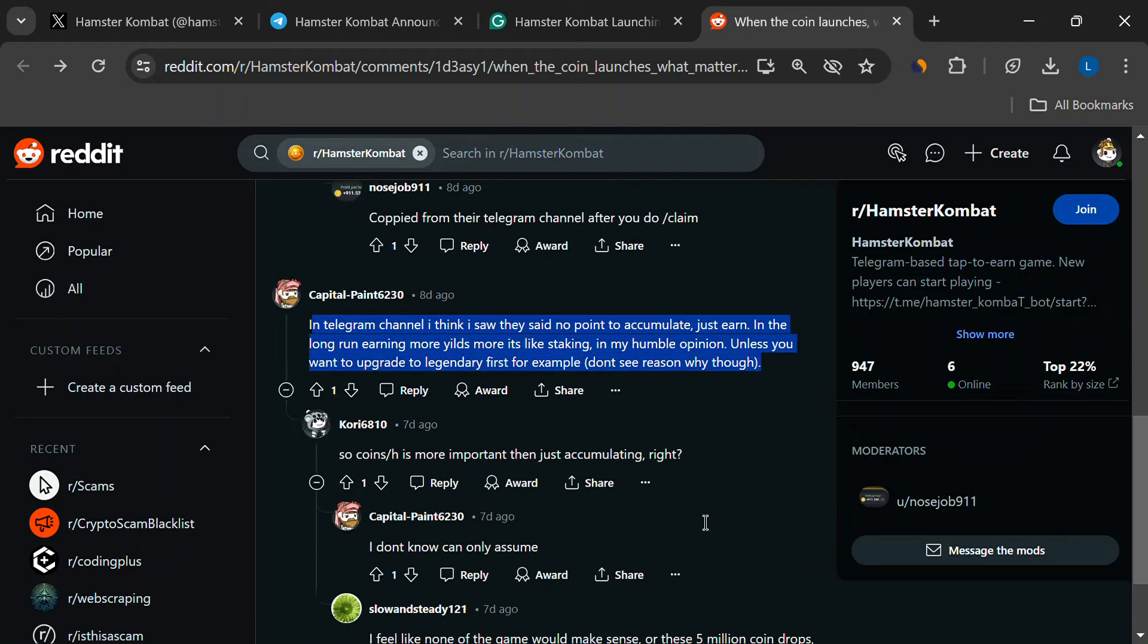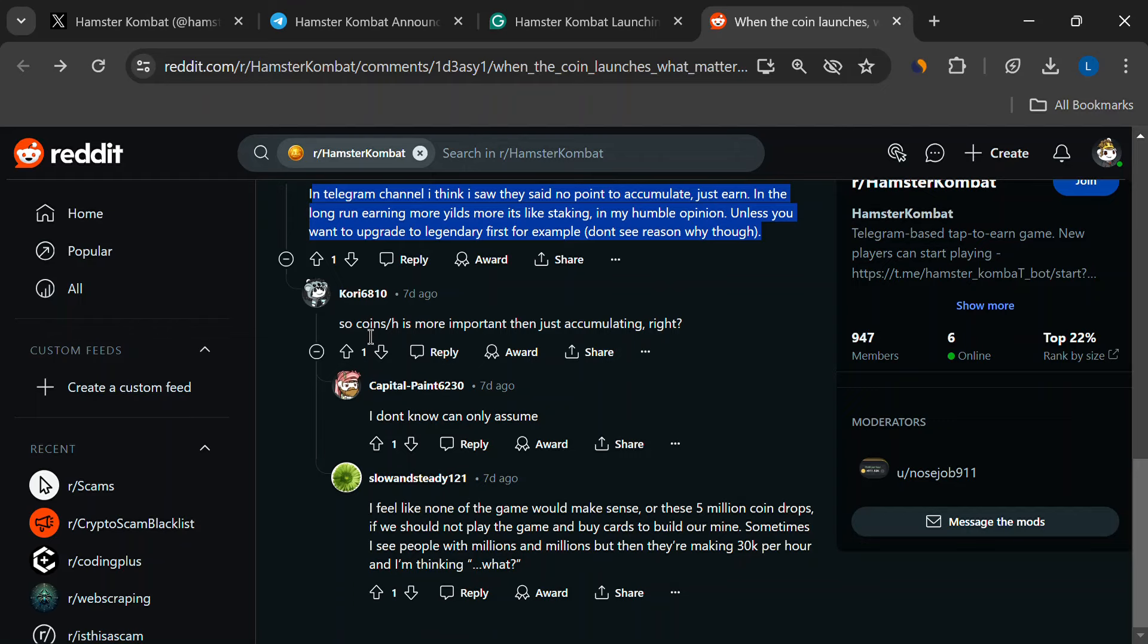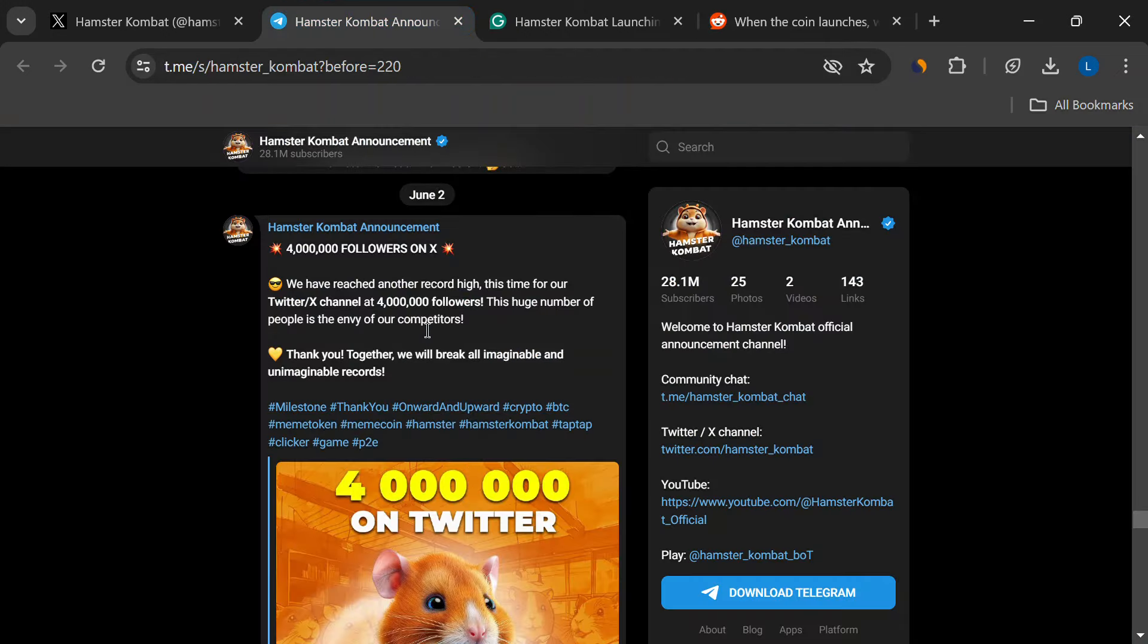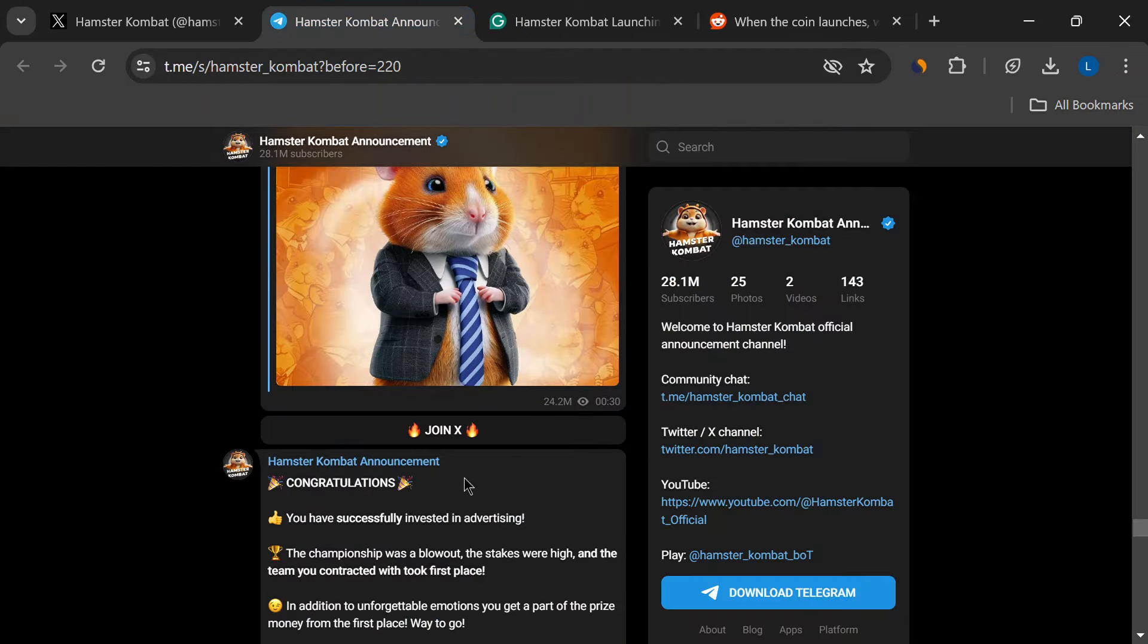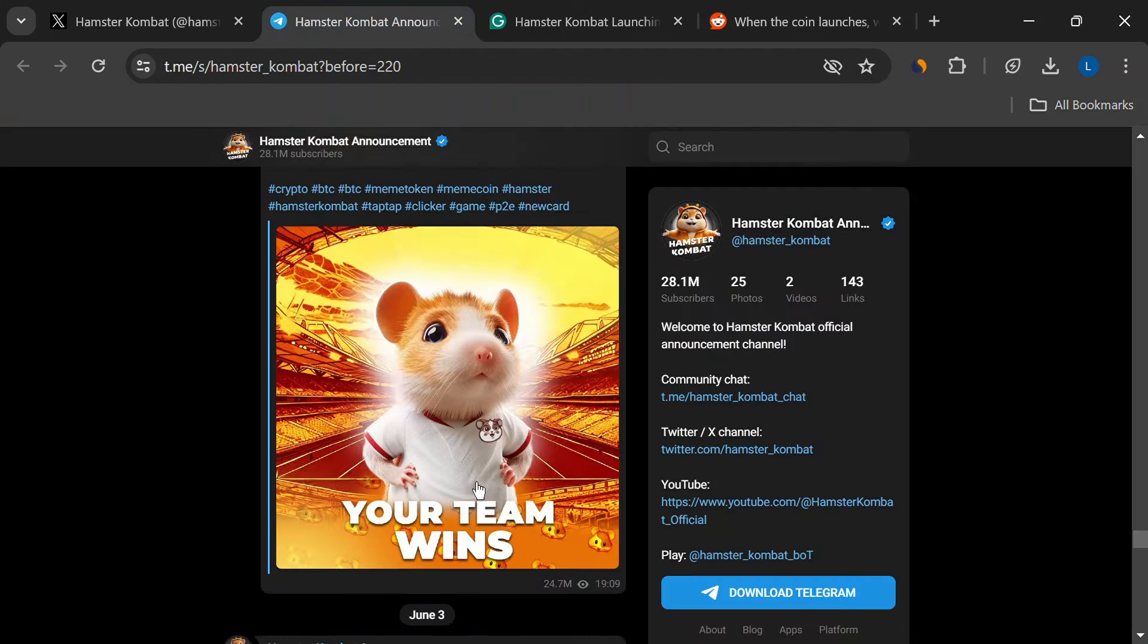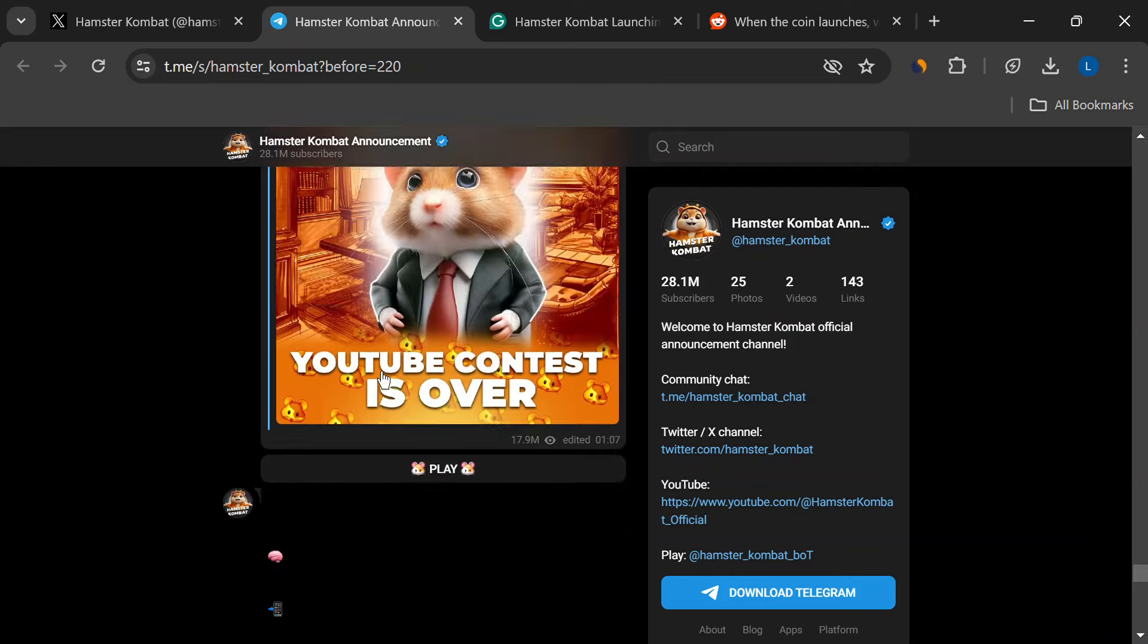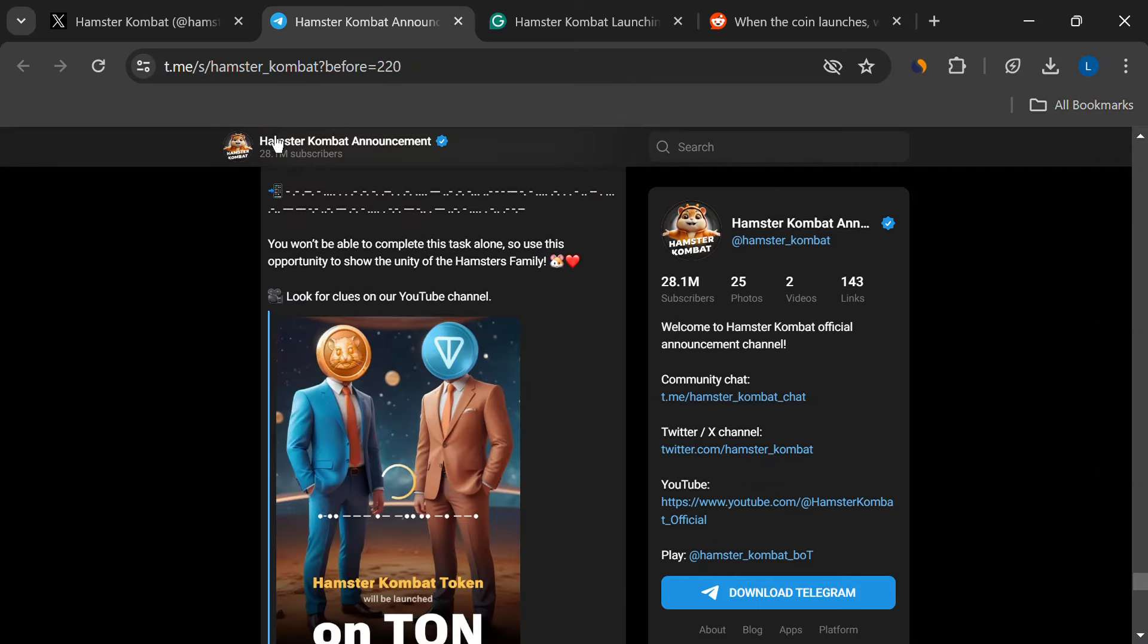Finally, keep an eye out for new features. The developers have hinted at adding special cards, airdrops, and other cool stuff to the game. This will not only make it more fun to play, but could also open up new ways to make some money.